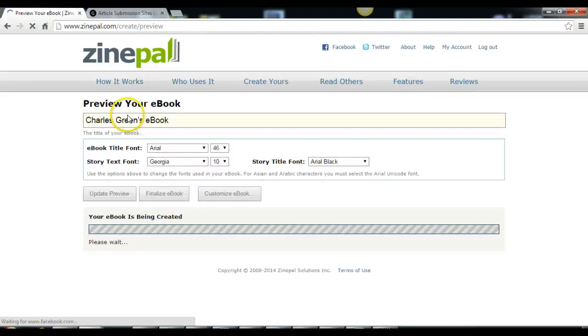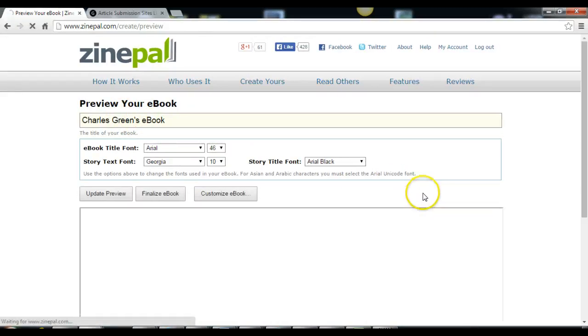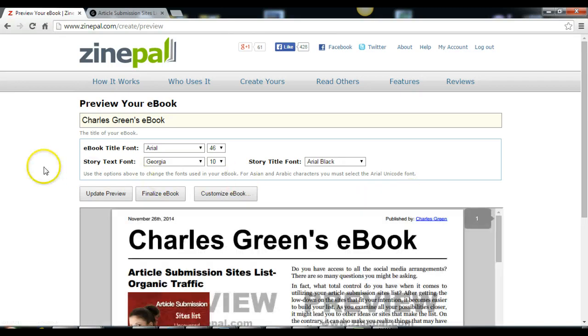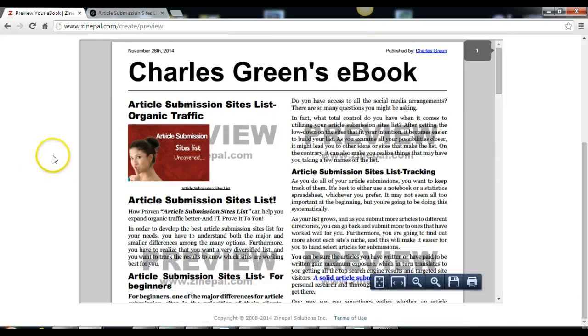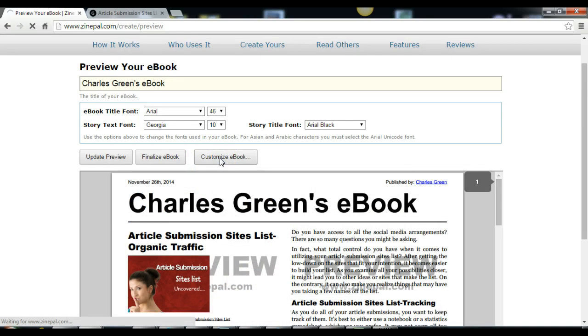Just click preview. So let us now customize the ebook.